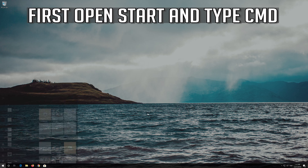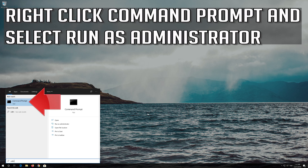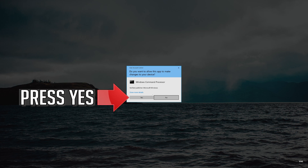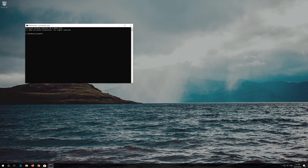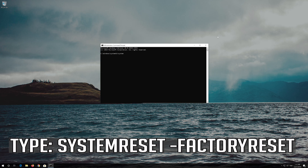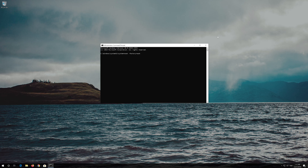If that didn't work, first open Start and type CMD. Right-click Command Prompt and select Run as Administrator. Press Yes. Type: systemreset -factoryreset and press Enter.